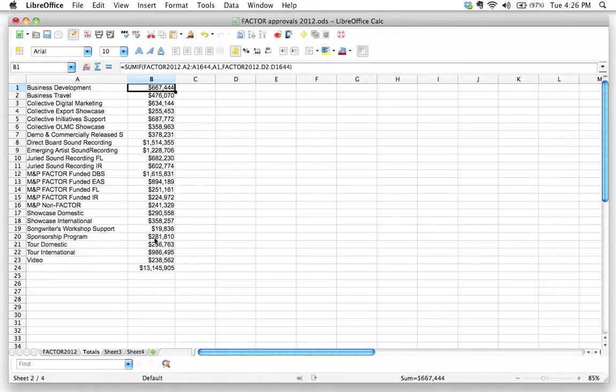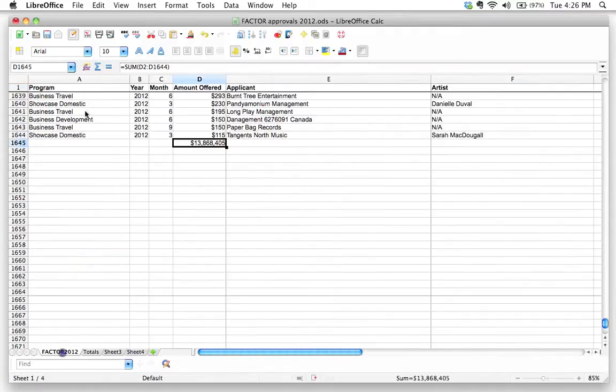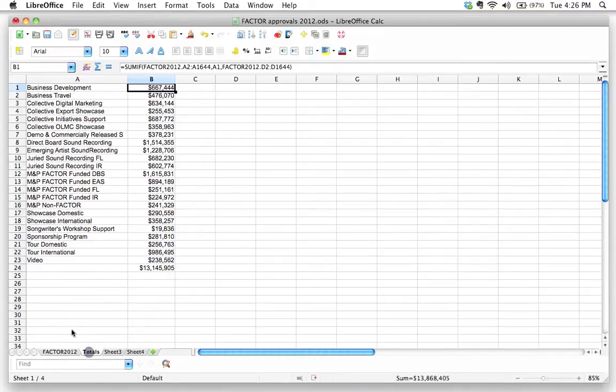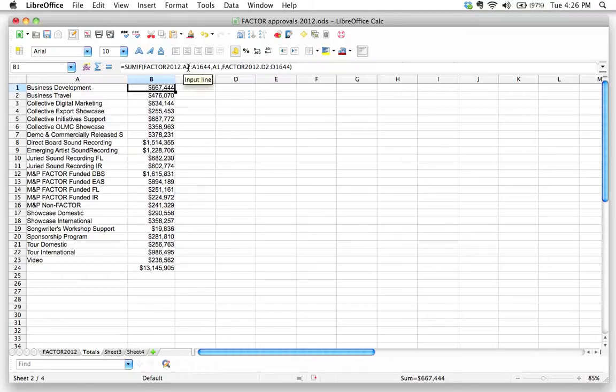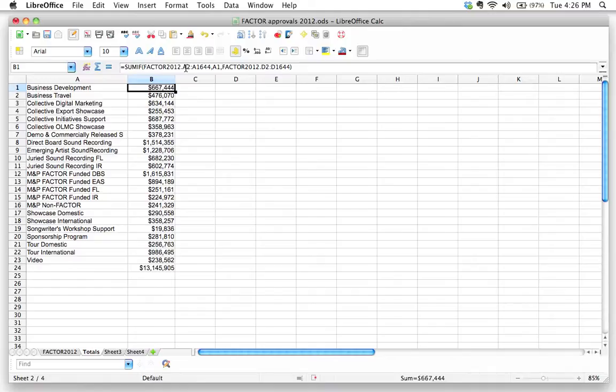In this case, we actually want these ranges, these criteria ranges, the sum range. We want those ranges to stay static. We want that to be the same. We do not want the row number to change. And so, in that case, we need to use absolute addresses. We need to lock the row in order to say, hey, don't move the row. I know you want to move the row. Don't move it. I'm serious. I want you to leave this row.